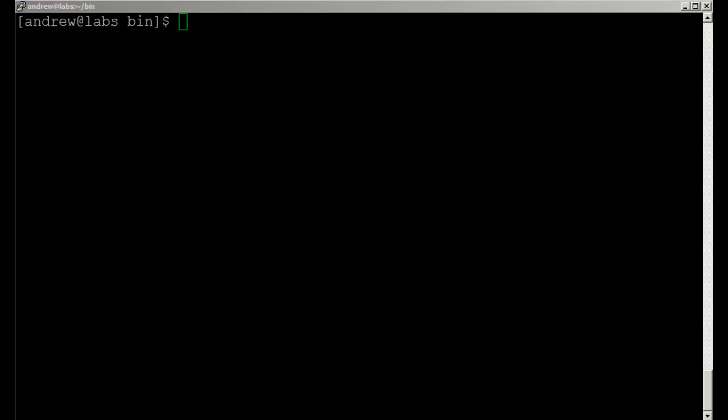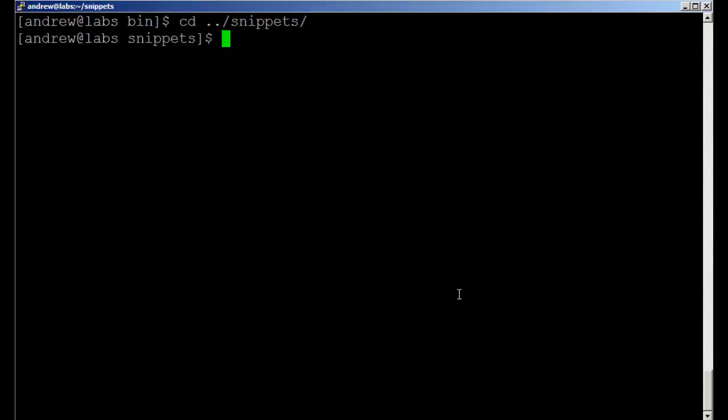The first thing we're going to look at is snippets or creating your own code library. I've created a directory in my home directory called snippets. I haven't got too much in here, just one file called 'if'. I might create another one called 'case'.